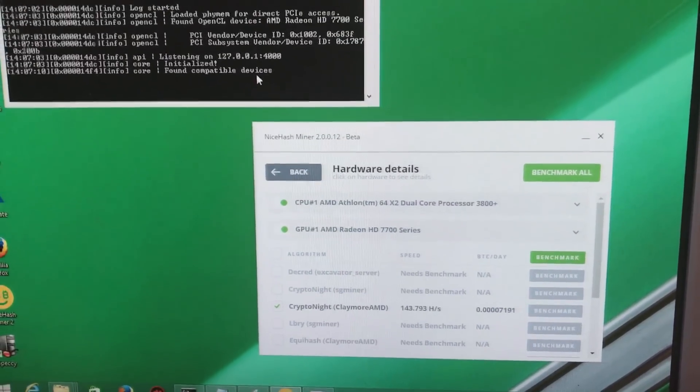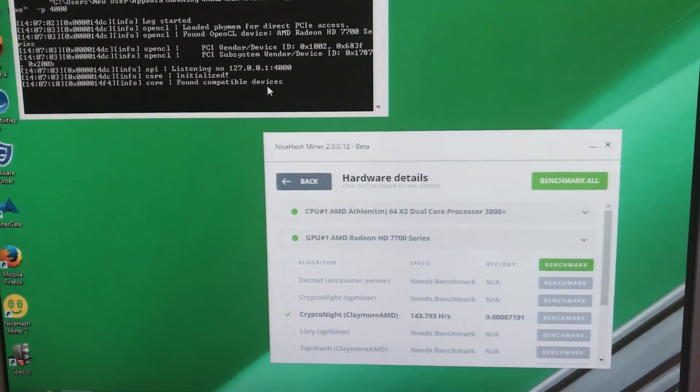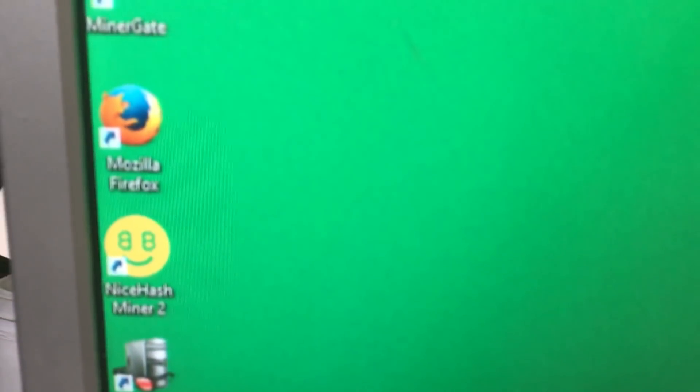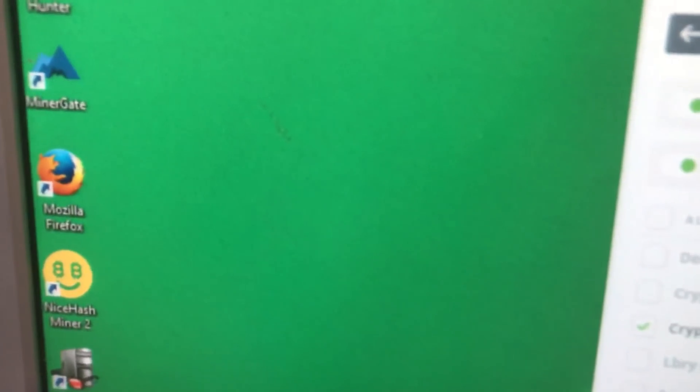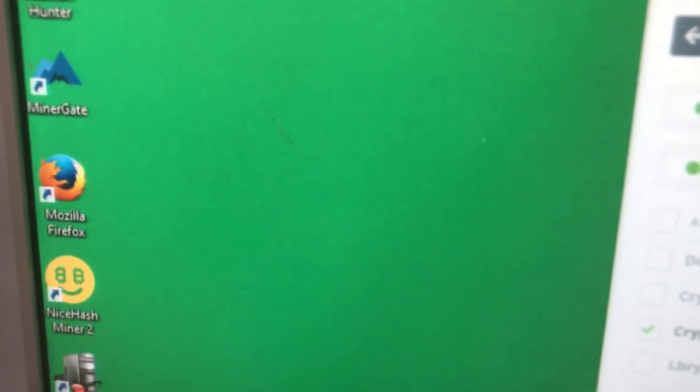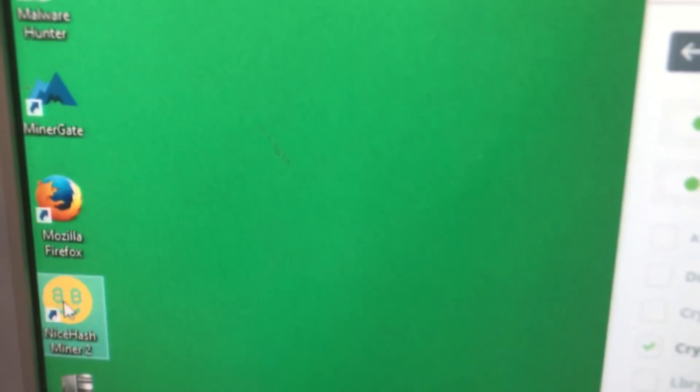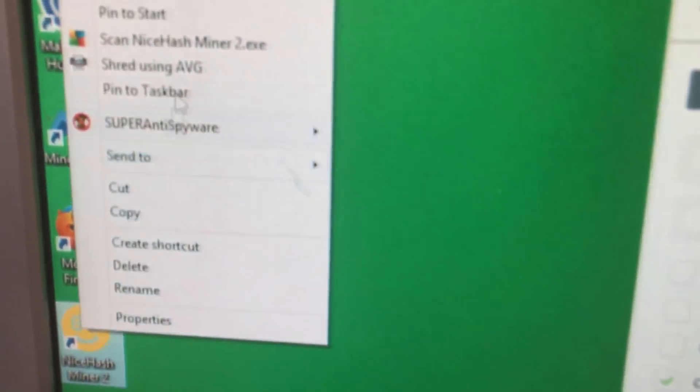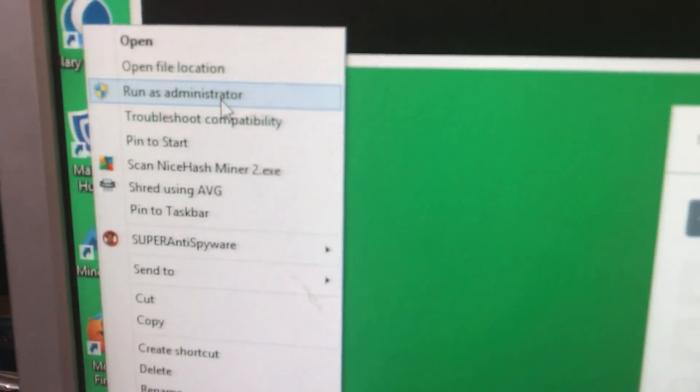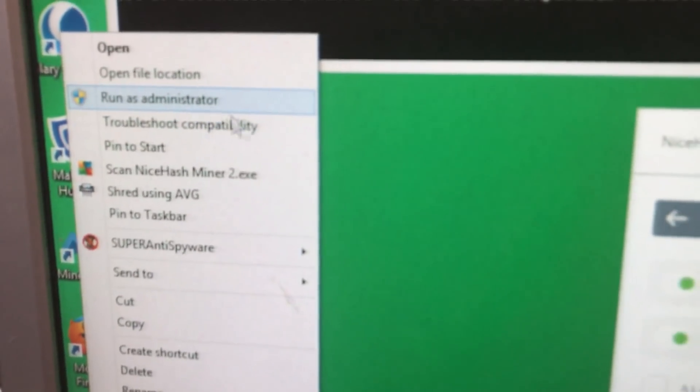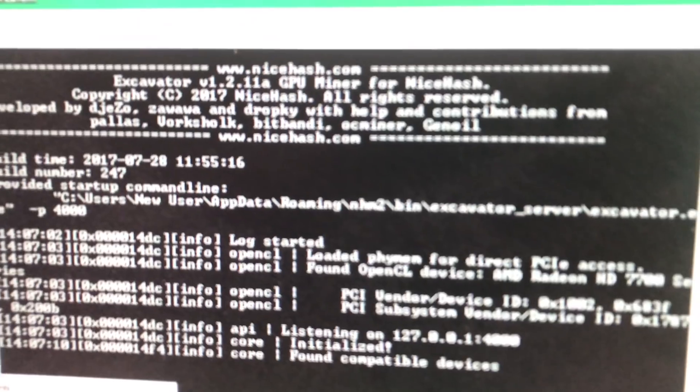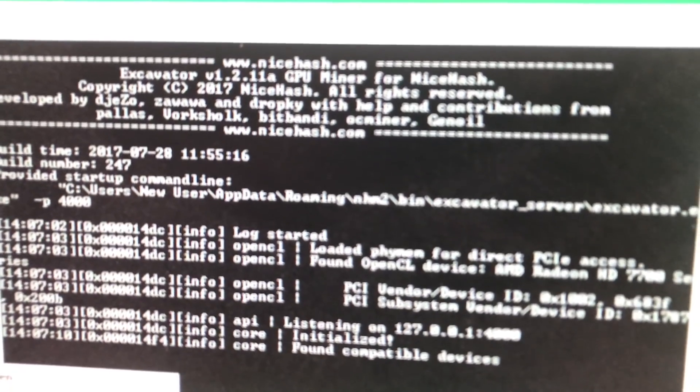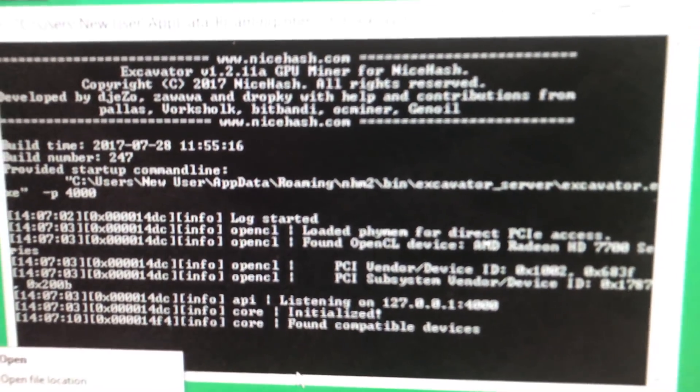So, two things. One, you need to make sure you do is that when you do run and start your NiceHash, right-click, run as administrator on it. That way, when the excavator starts up, you won't get memory errors and other stuff.